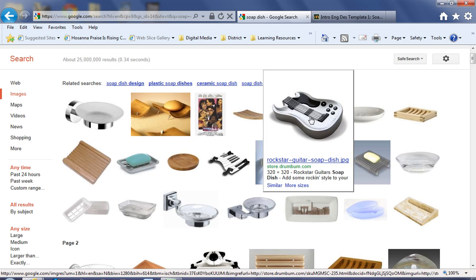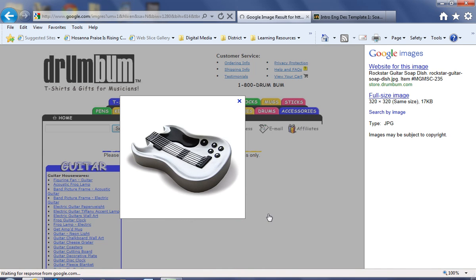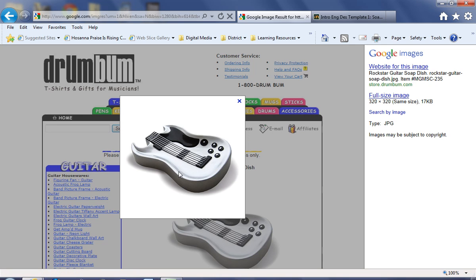This soap dish right here would be more like it. Let's open this up and take a look at it. This is the Rockstar soap dish. You can see that even though it's not exactly like what I'm doing in terms of the size of the cavity,